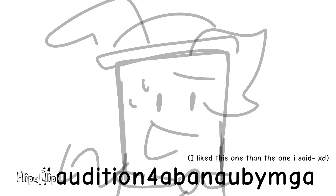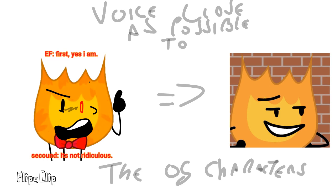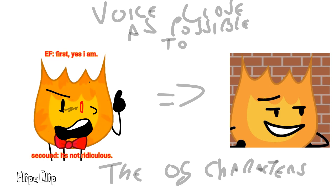Auditions Abandoned AU by Mary Gamer. So it's very important that I need the voice acting to be as close as possible to the main characters, the original characters from the series Battle for Dream Island by jacknjellify.